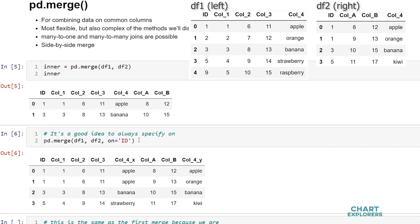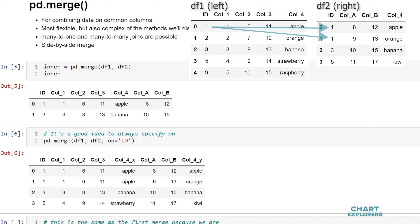So here we see something interesting. In the first two rows, we see a one-to-many join. That's a cool feature about merge is there were two id ones in dataframe 2. So it merged the multiple ones in the id column of dataframe 2 with the single one in the id column of dataframe 1.